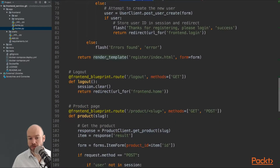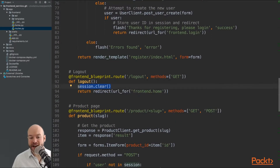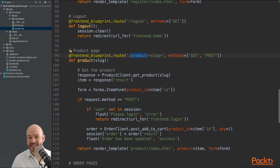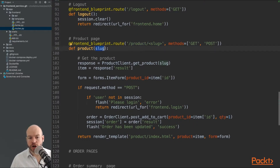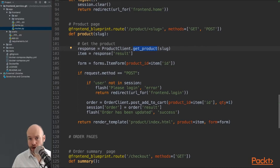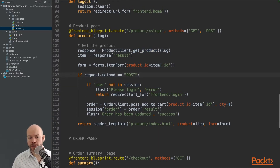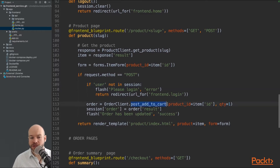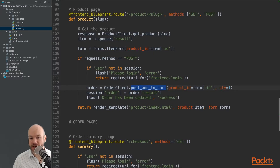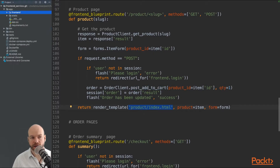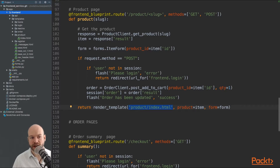The logout route simply does a session clear. The product route supplies a slug as a URL parameter — indicated by angle brackets — which is passed into the controller. We get the product from the product client using that slug, and there's also a form on the product page to add the item to the basket. We check that the user is logged in and the session is active, then post to the order client to add the product, and render the product/index.html template.